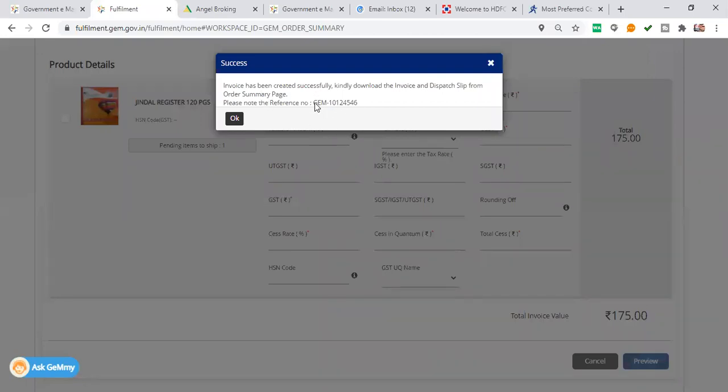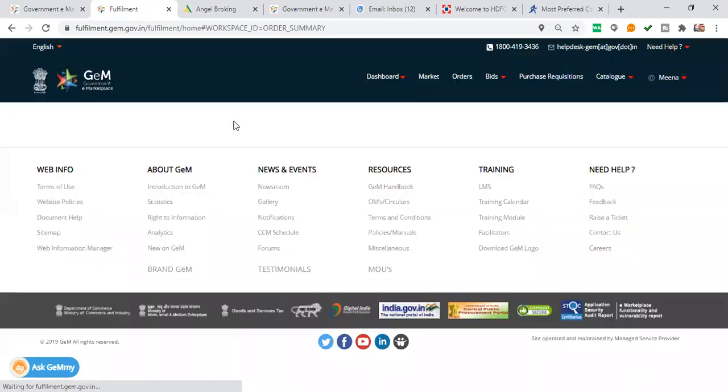Your invoice has been created. Please note the reference number. This is your reference number.